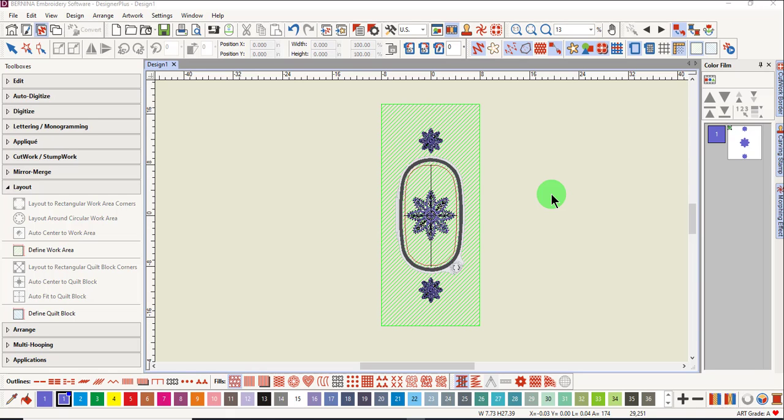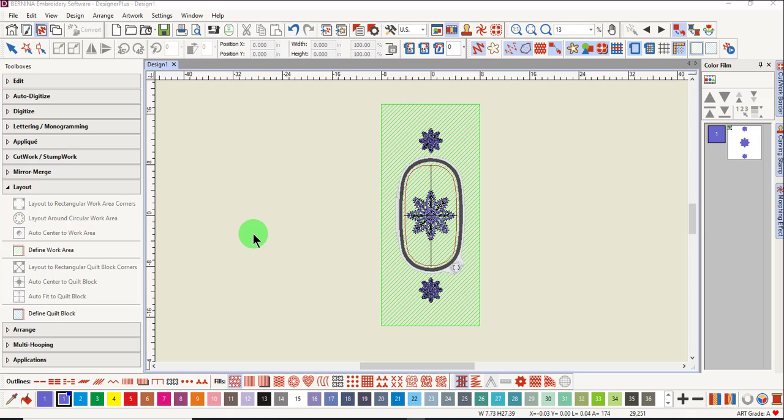This design combination was created using the Define Work Area in the Layout Toolbox. The layout will give you a preview of how the design will look on a table runner. Each design must be hooped individually and only one placement point is needed for each design, and that will be the center of the design in the center of the hoop.